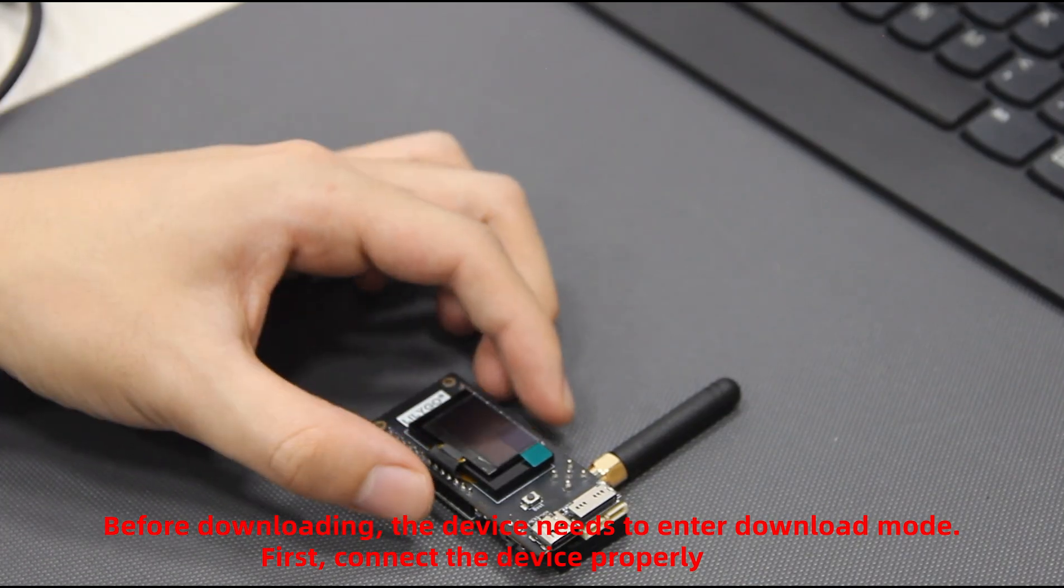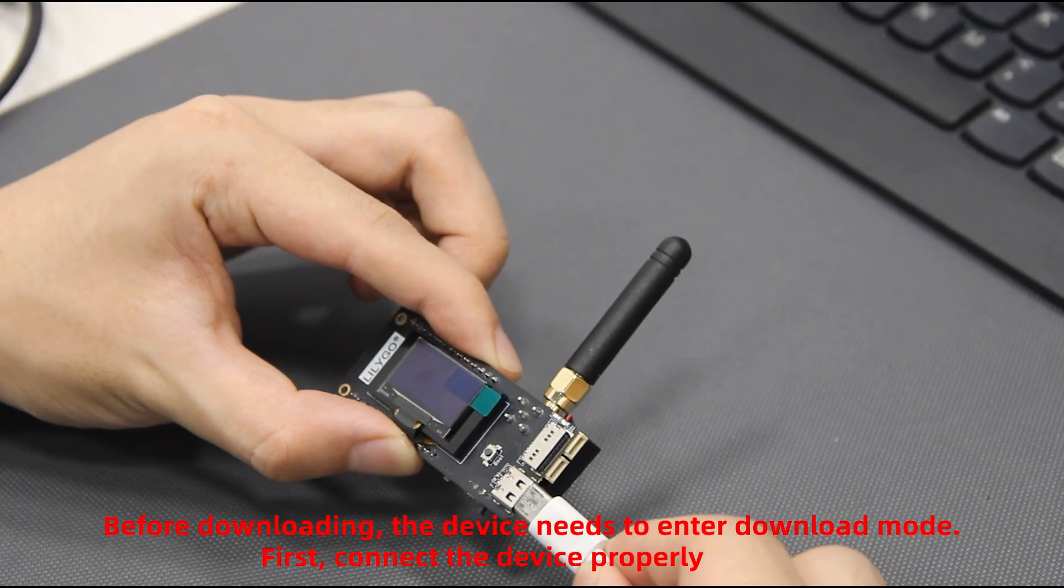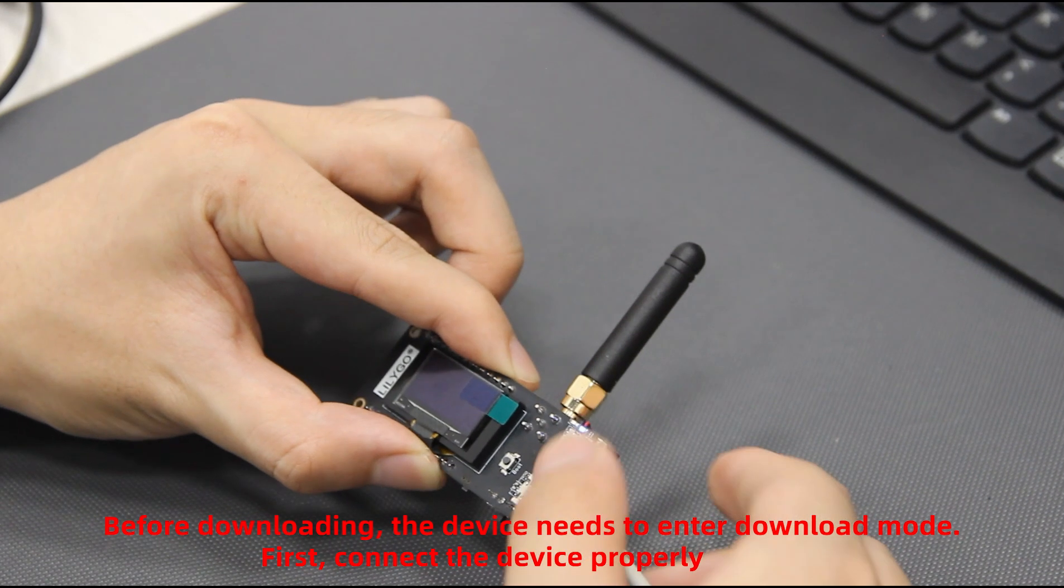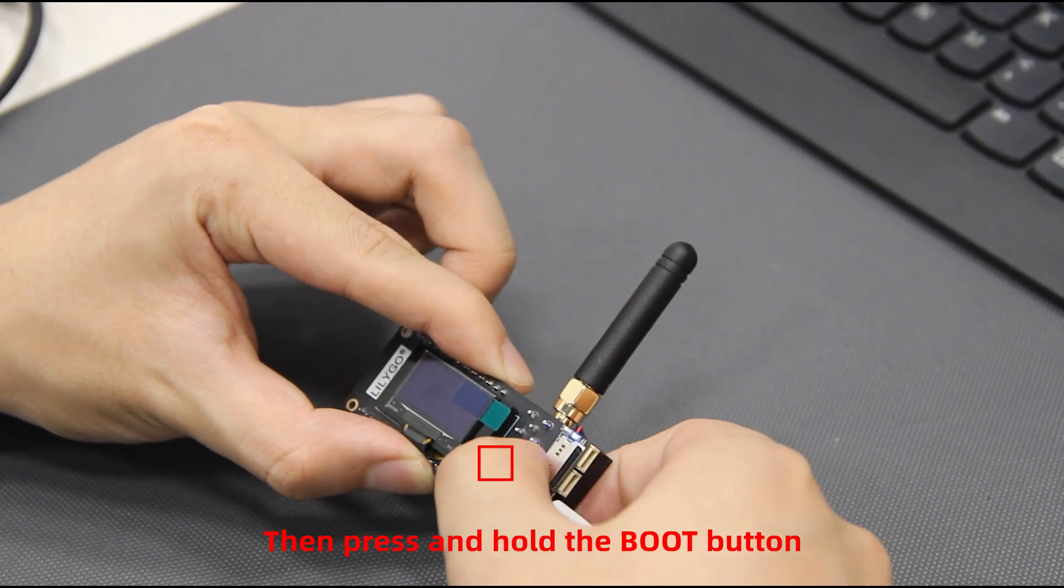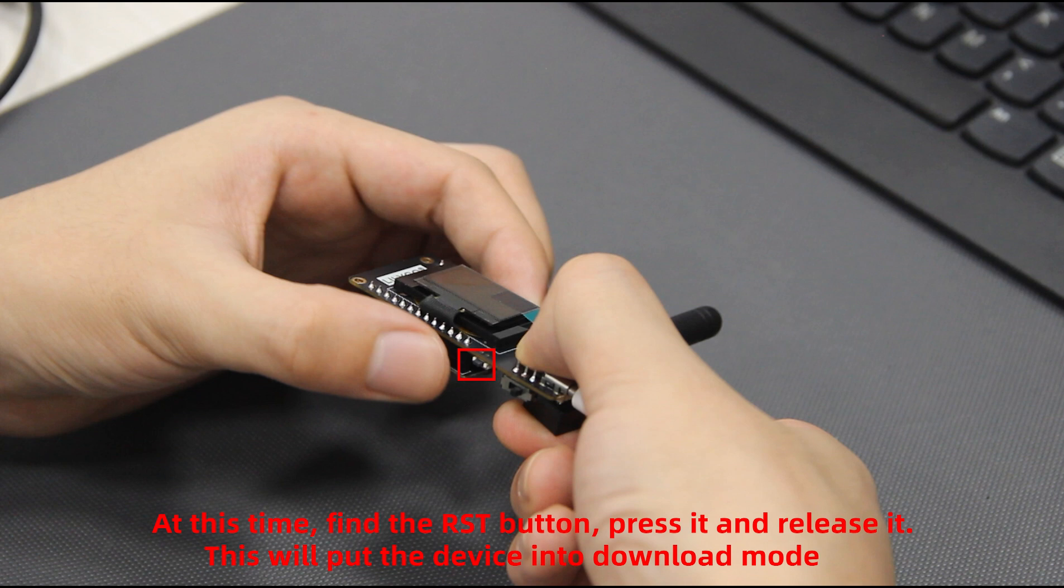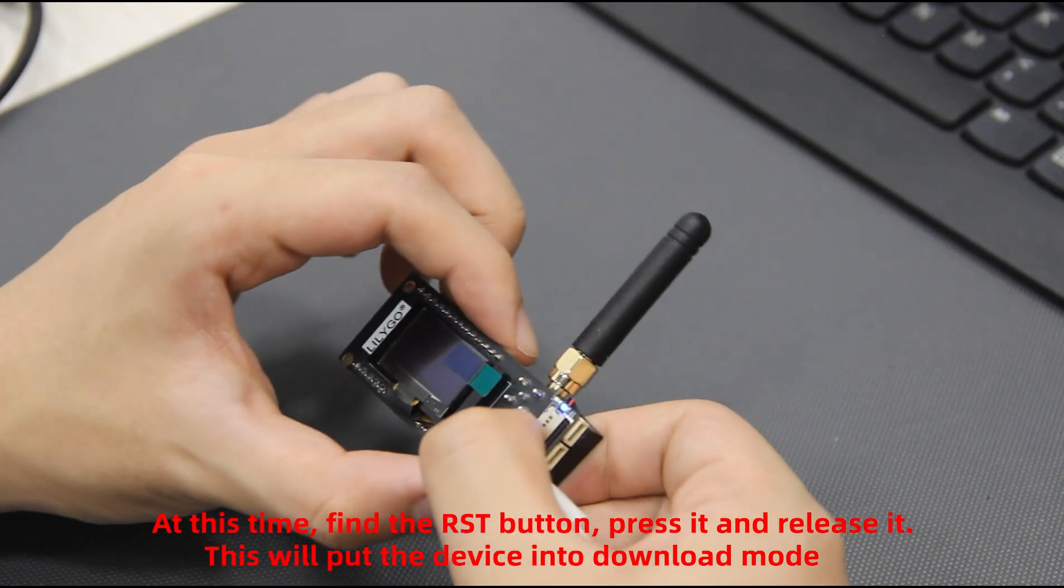Before downloading, the device needs to enter download mode. First, connect the device properly. Then press and hold the boot button. At this time, find the RST button, press it and release it. This will put the device into download mode.